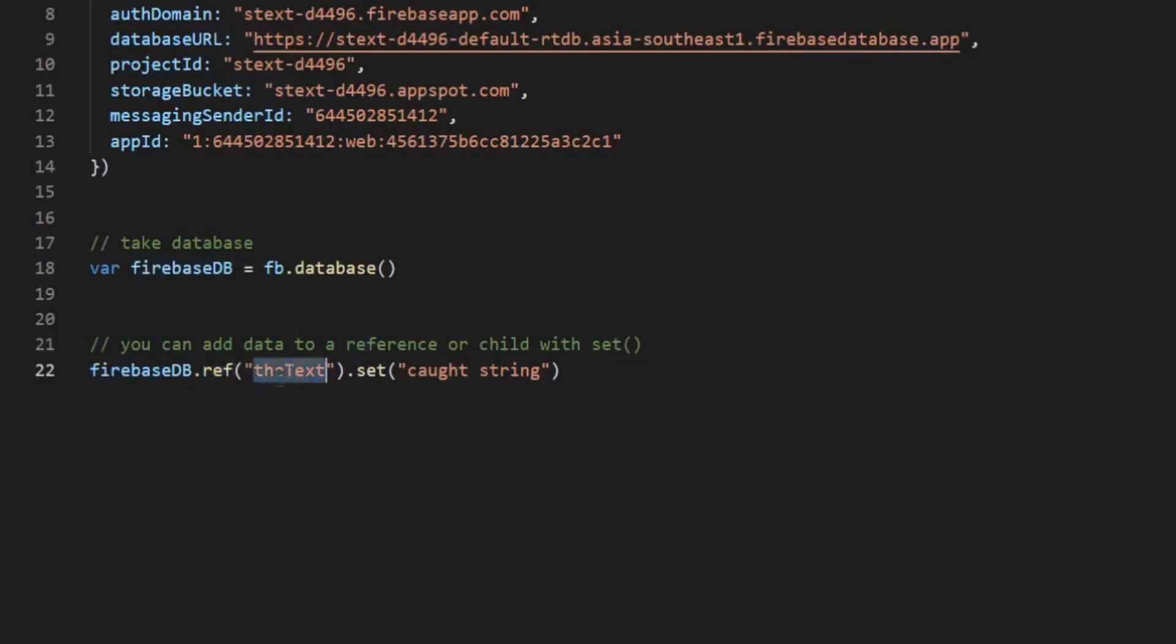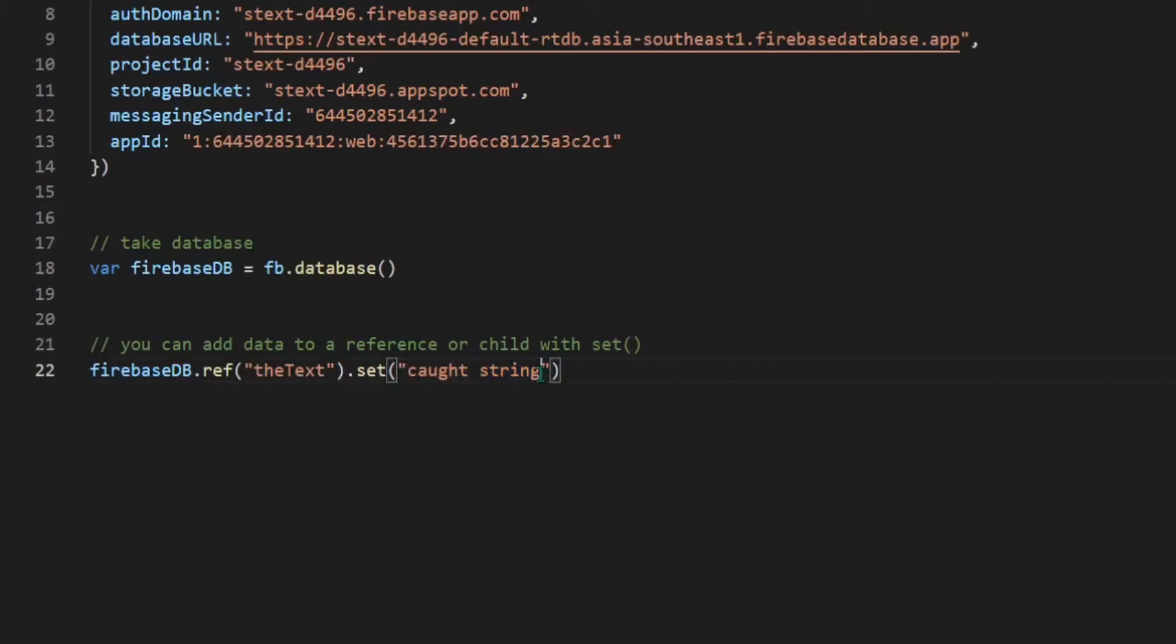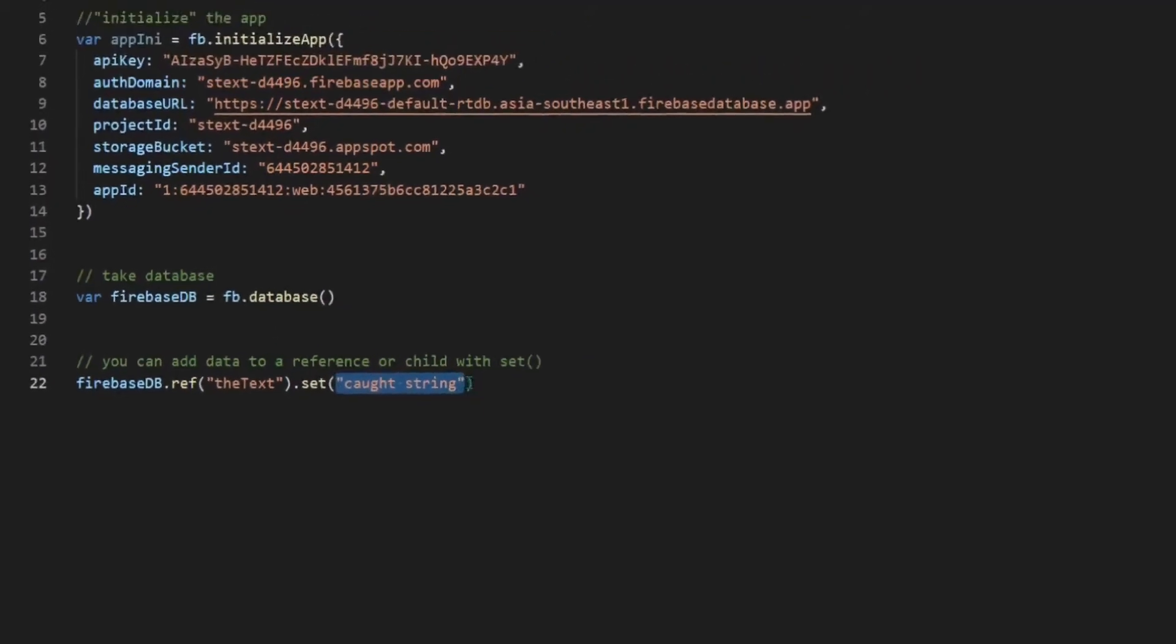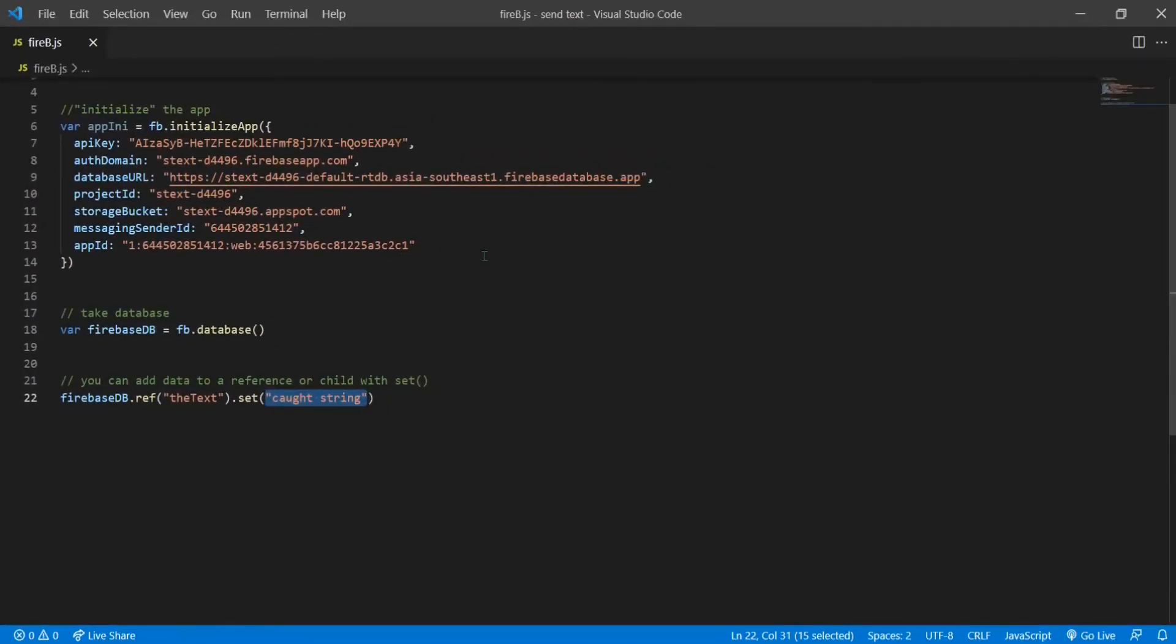I made a reference named text and then in that reference I have set a value. I've set a string here. This text will be printed on the database.